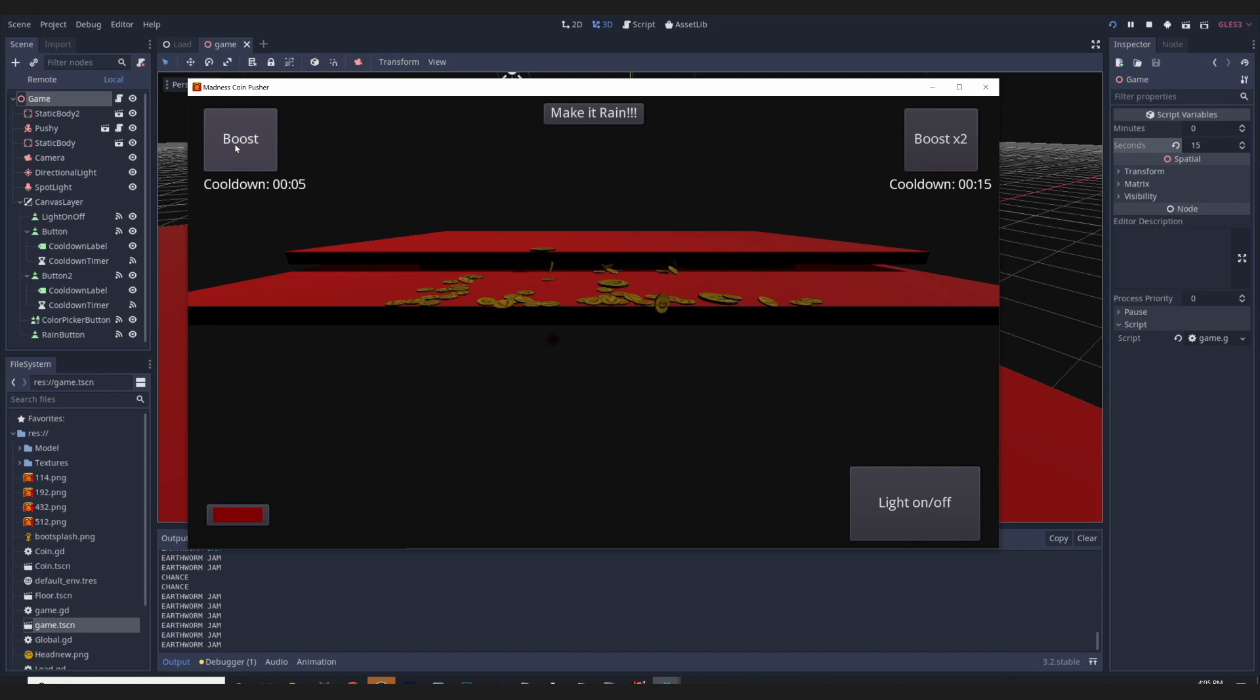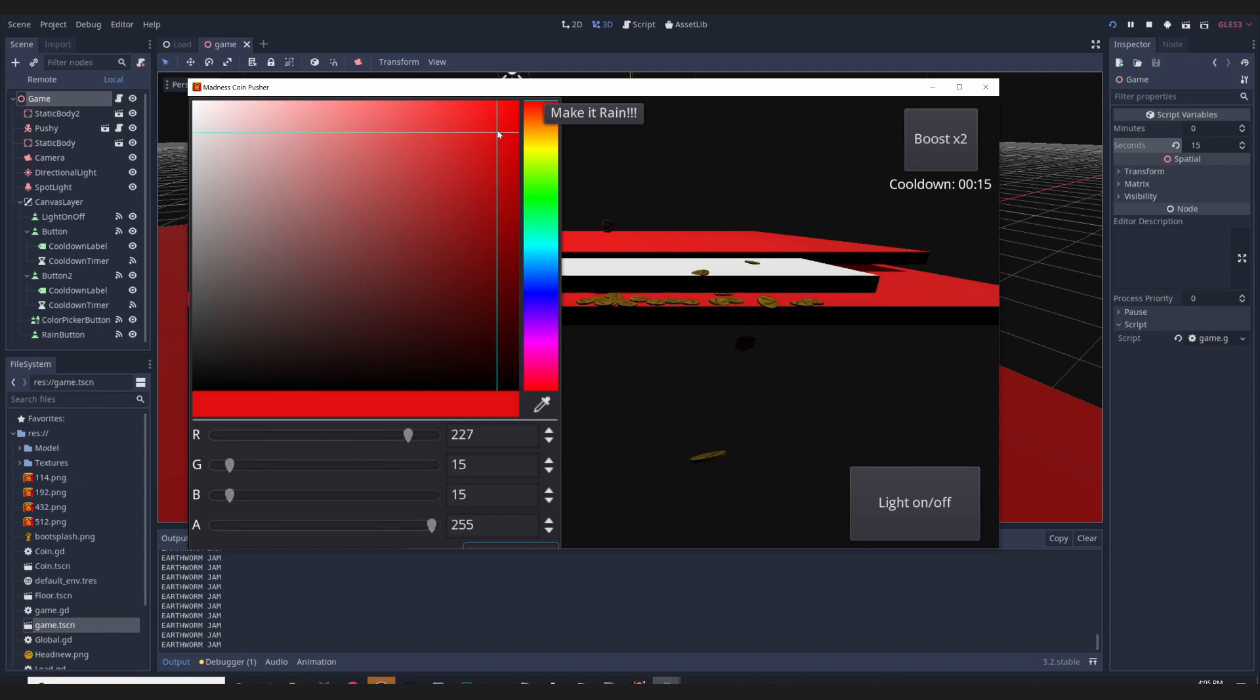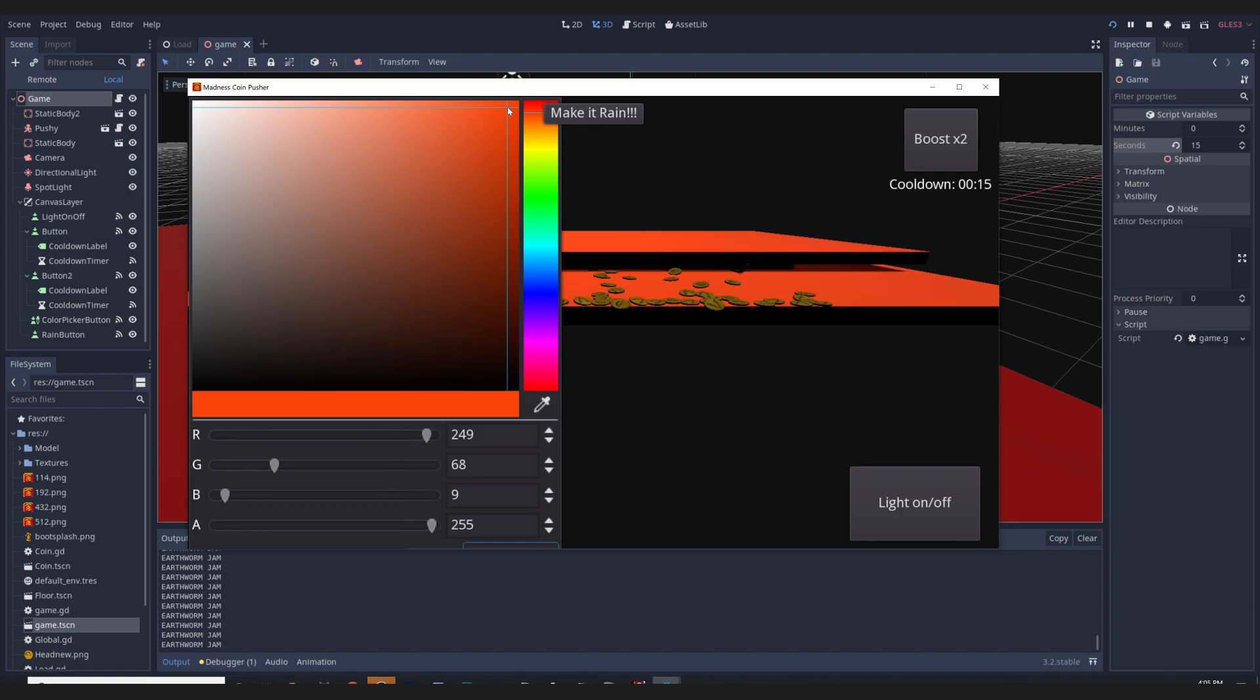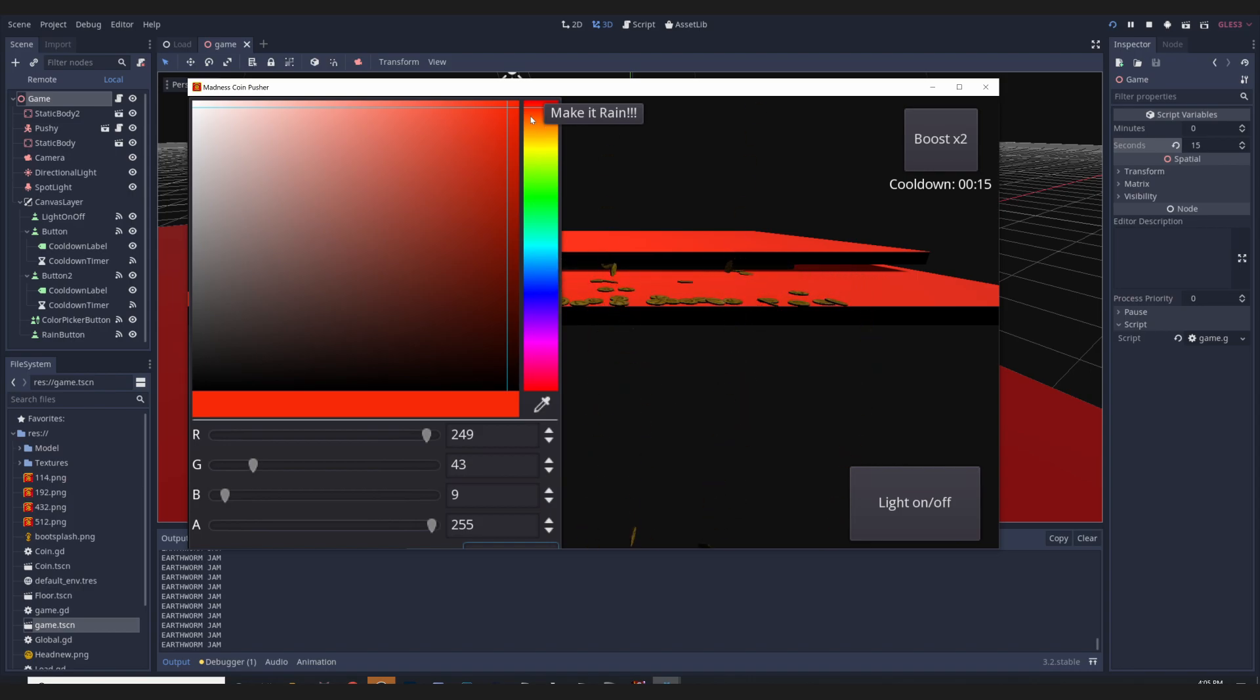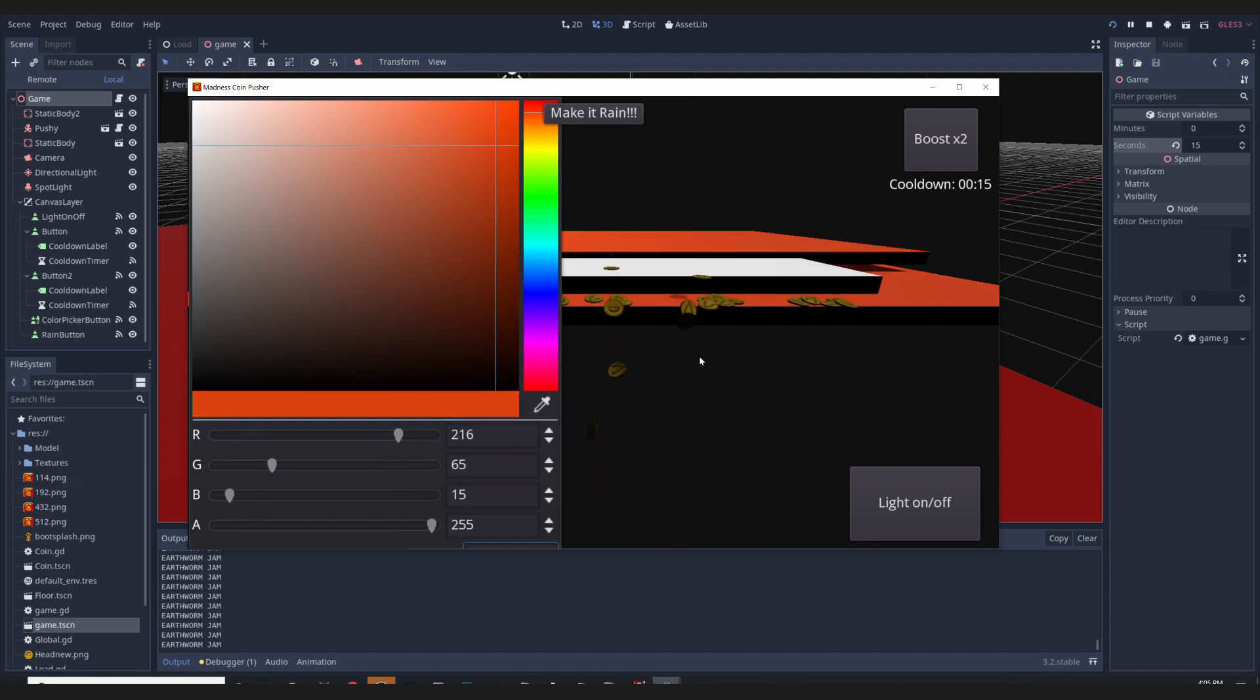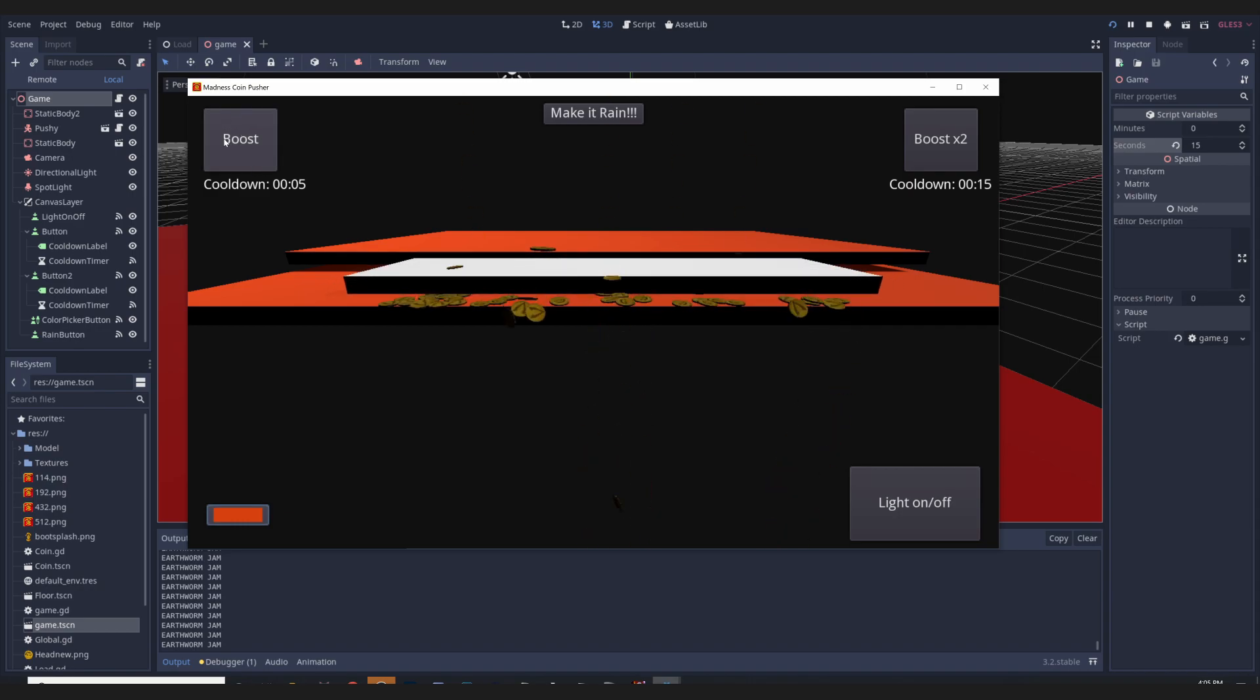Basically what I did between then and now is I added a color picker, so now you can change the colors. Let's pick orange because it is my favorite color actually. No, that's too peach. That's fine. This is fine. We don't need it, just perfect. And then there we go, the orange color.